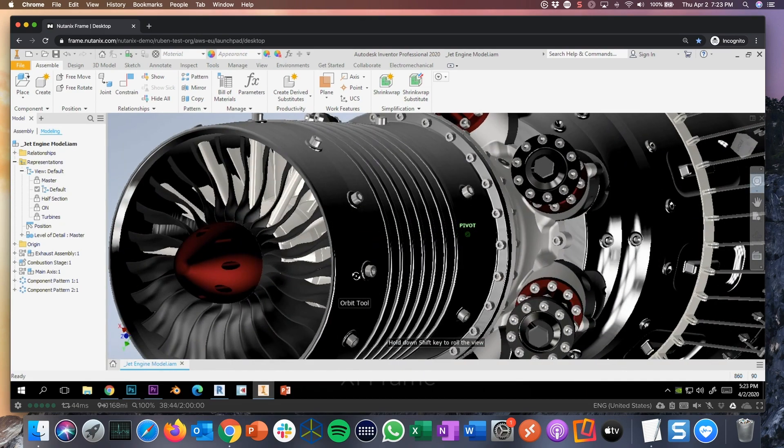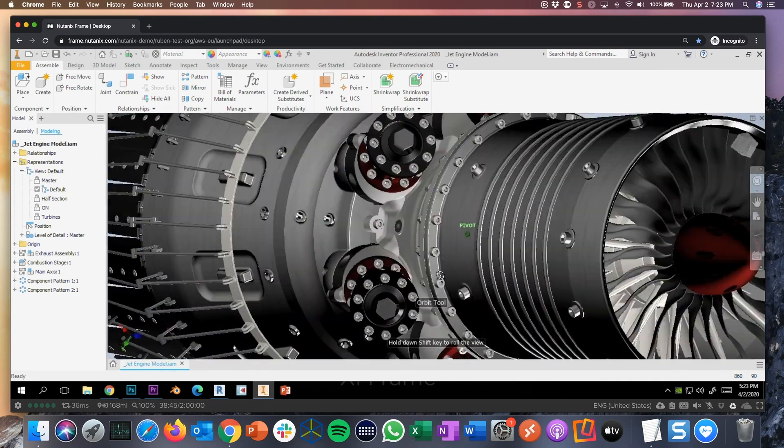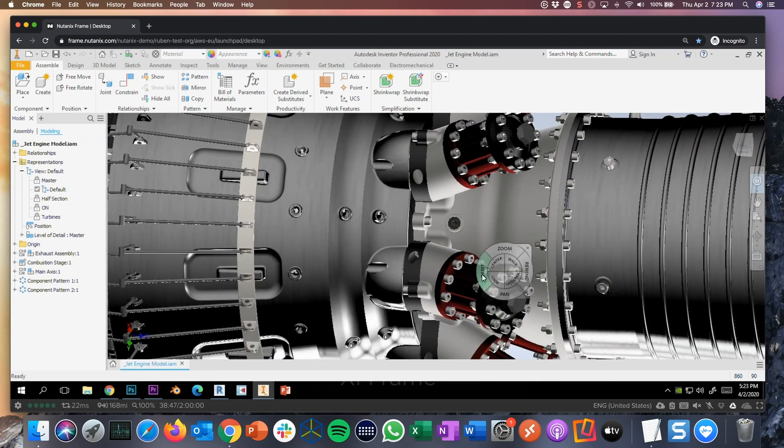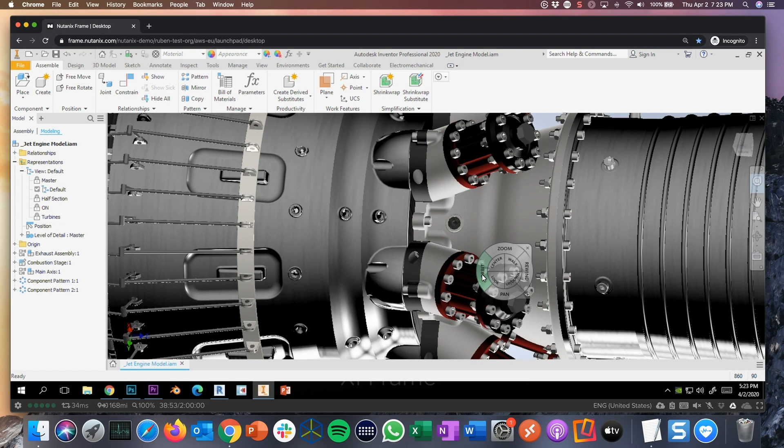The Frame Remoting protocol is really capable to handle this high-end graphics workload. 60 frames per second, high-end resolution, 4K screen, multiple screens.